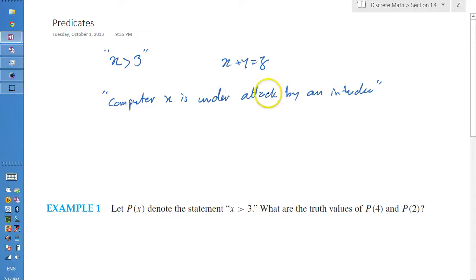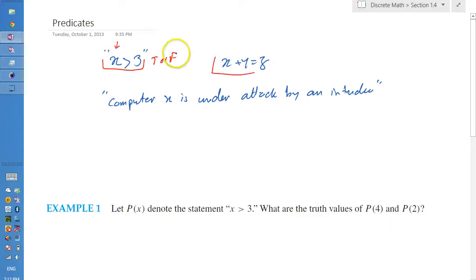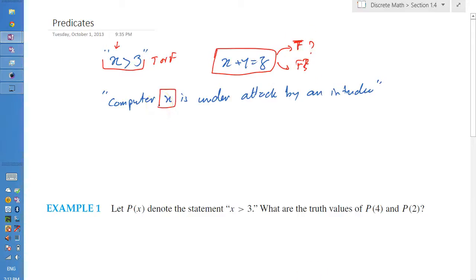These statements are neither true nor false when the values of the variables are not specified. For 'x is greater than 3', we cannot say it is true or false because we don't know the value of x. Similarly for 'x plus y equals z', we need to know three values to make that decision. The same applies to the computer statement — we need to know the value of x.